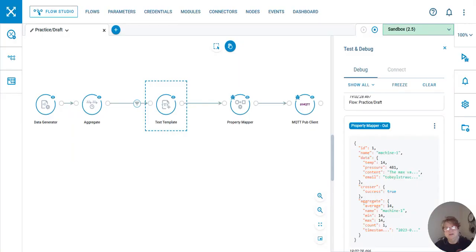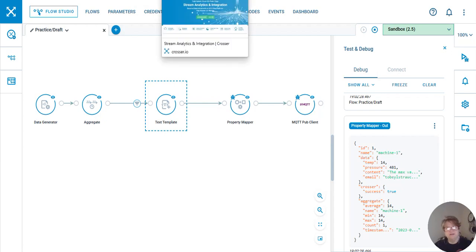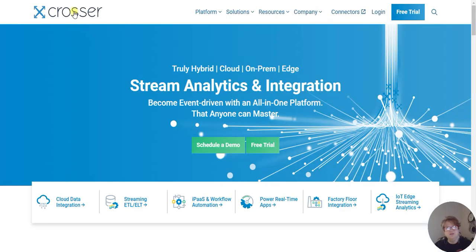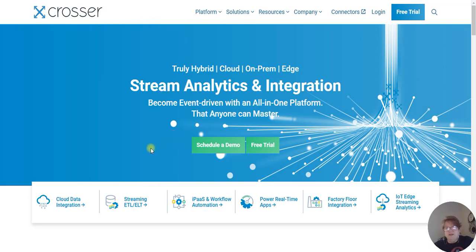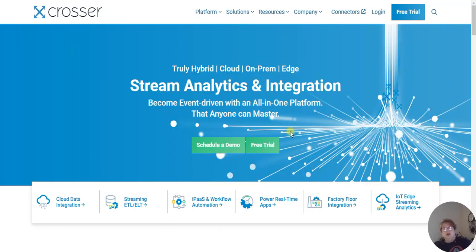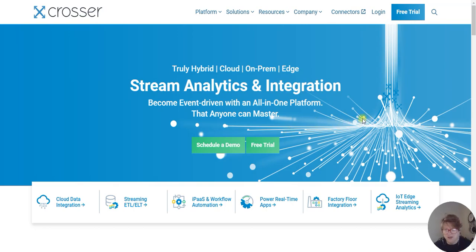Anyway, if you are interested in this product, you need to go to crosser.io. It's a more robust version of the flow-type software that Node-RED is, and it's got a lot more things under the hood than Node-RED.